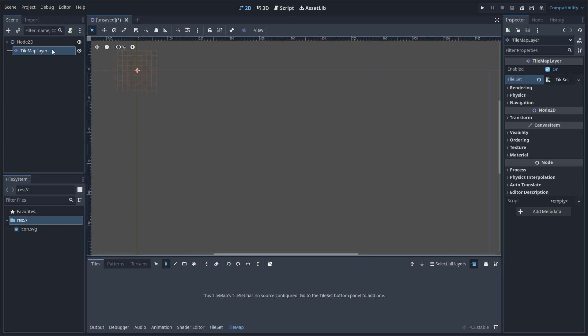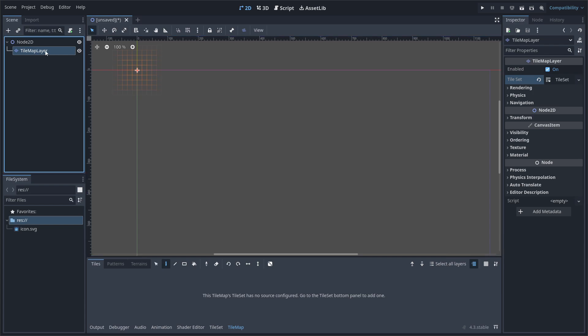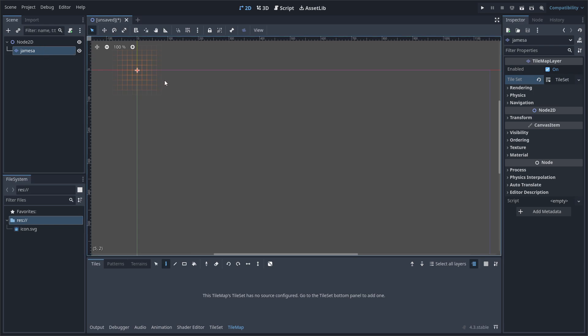Now I'm going to go ahead and name this TileMapLayer a great name for our tile set, which is going to be James — or Jamesa, that works as well.